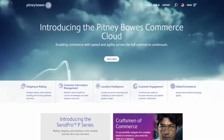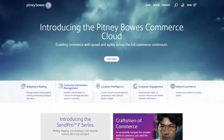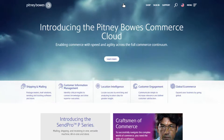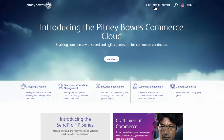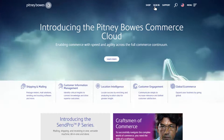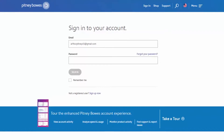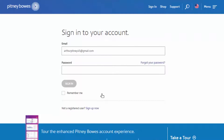Getting started with a PitneyBowes.com account is simple. Select Sign In, located in the top right corner of the website. On the Sign In screen, select the link Sign Up Now.